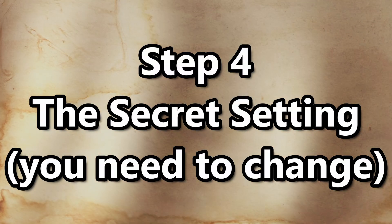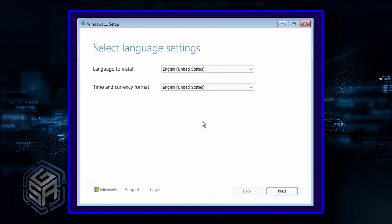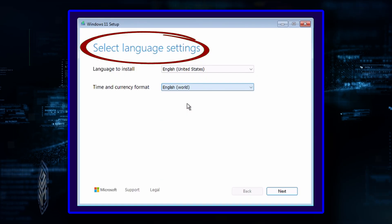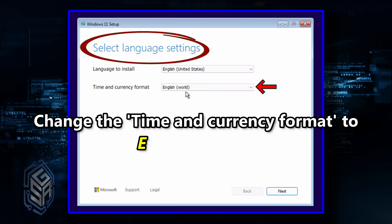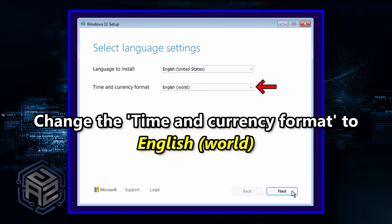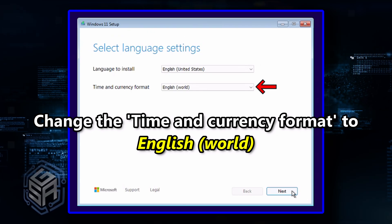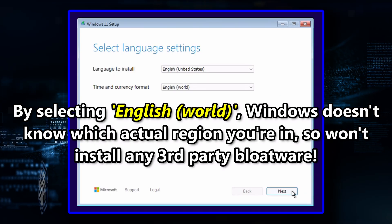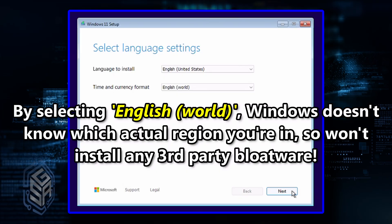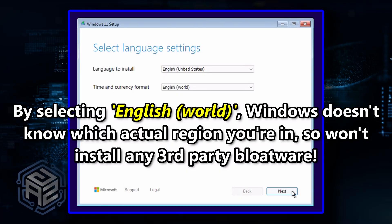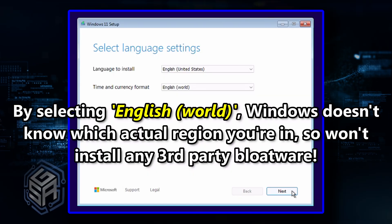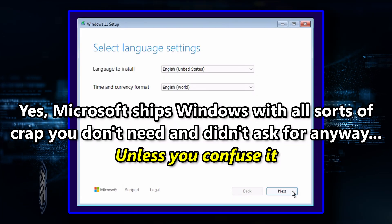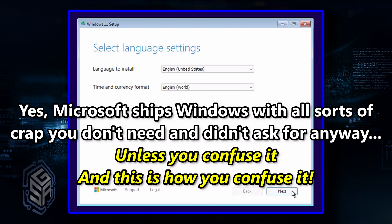Step 4: The secret setting. This is the part Microsoft doesn't advertise. When you get to the Language, Time, and Keyboard screen, stop right there — this is where the magic happens. Change the Time and Currency format to 'English (World).' Not US, not Canada, not UK — World. Why? Because when you select this, Windows goes 'I don't know what region this is,' and as a result, it skips installing any region-specific third-party bloatware. That means no TikTok, no Spotify, and no random nonsense you didn't ask for. Yes, Microsoft ships you crap you didn't ask for unless you confuse it — and this is exactly how you confuse it. Click Next and proceed with the install just like normal.